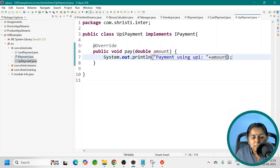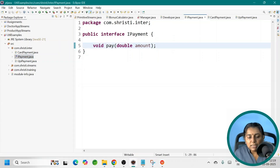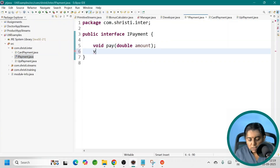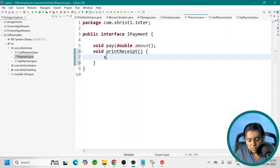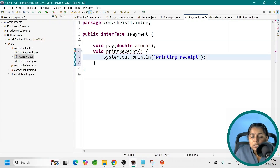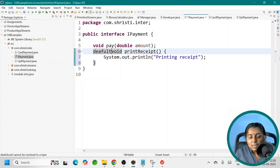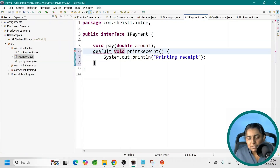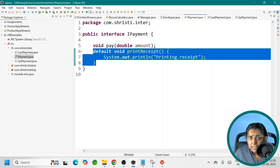Now I need to add a default method. Let me go to IPayment. The syntax goes like this: void, then the method name — printReceipt — with a print statement inside: 'Printing receipt.' What is missing? In an interface, you need to add the default keyword explicitly: 'default void printReceipt'. The moment you add the default keyword, this becomes a default method, which can be used by both CardPayment and UPIPayment.